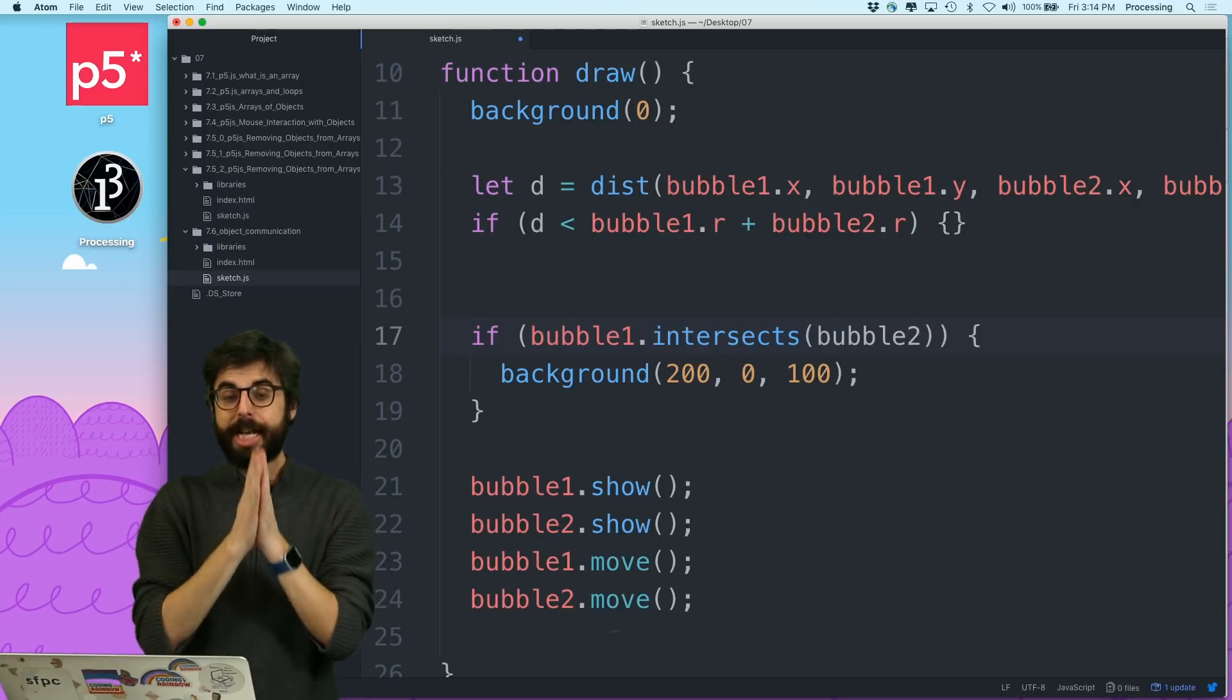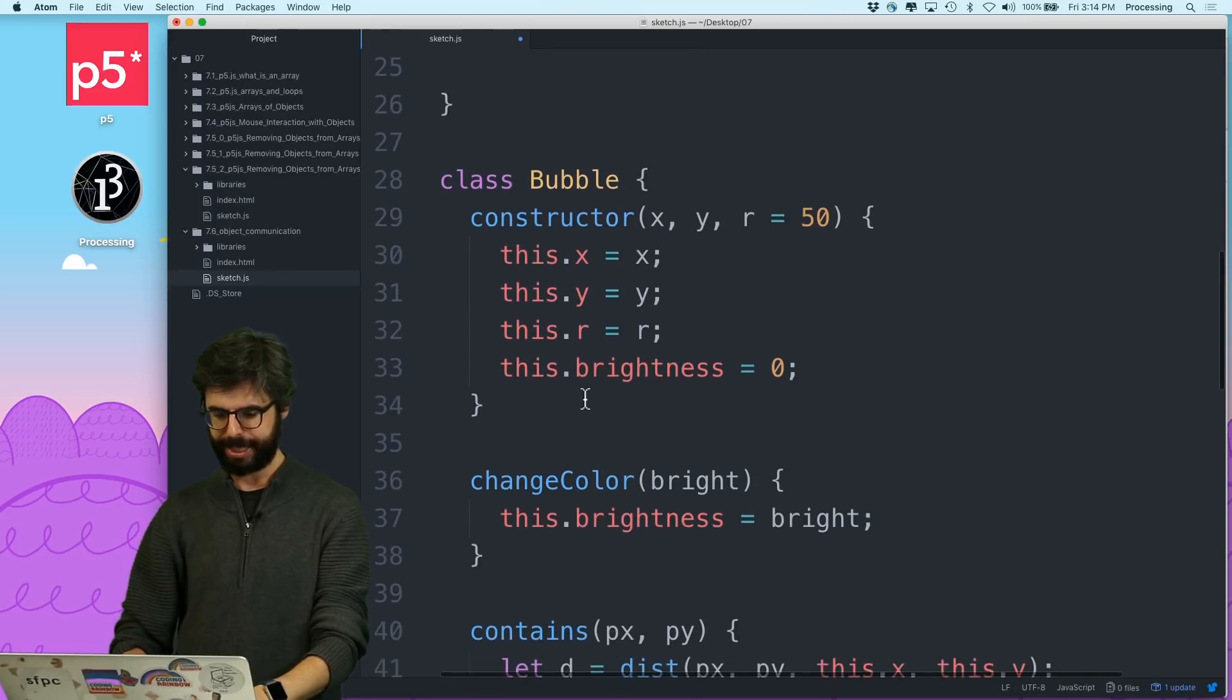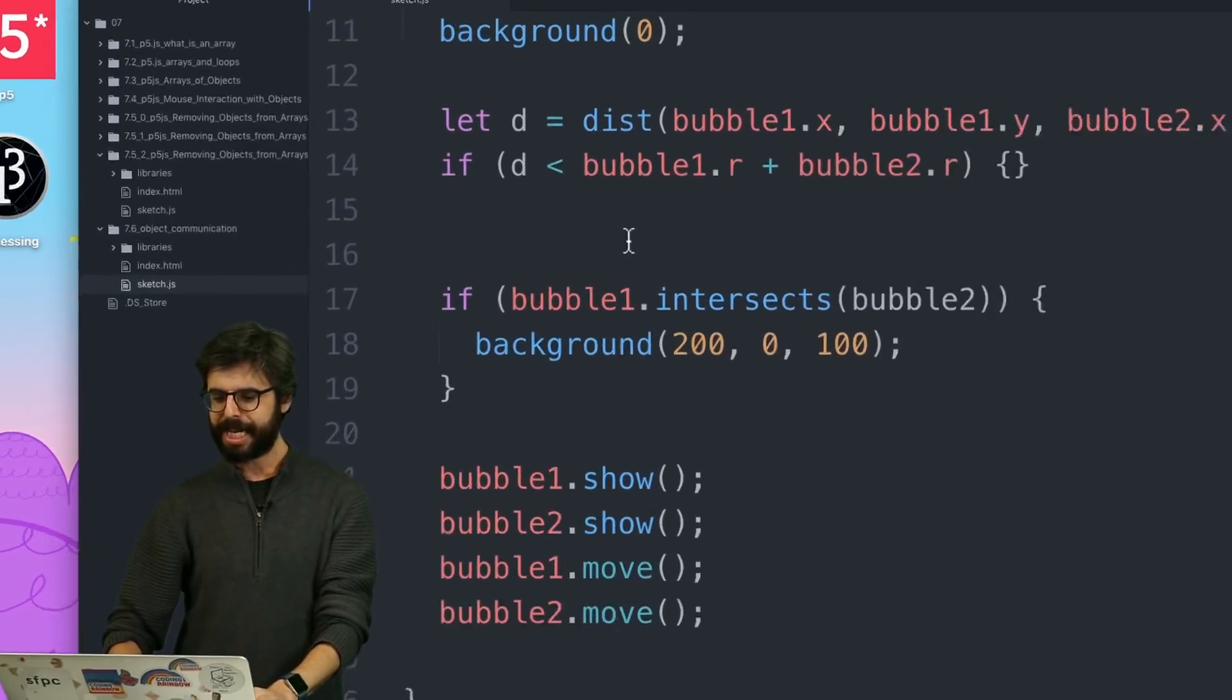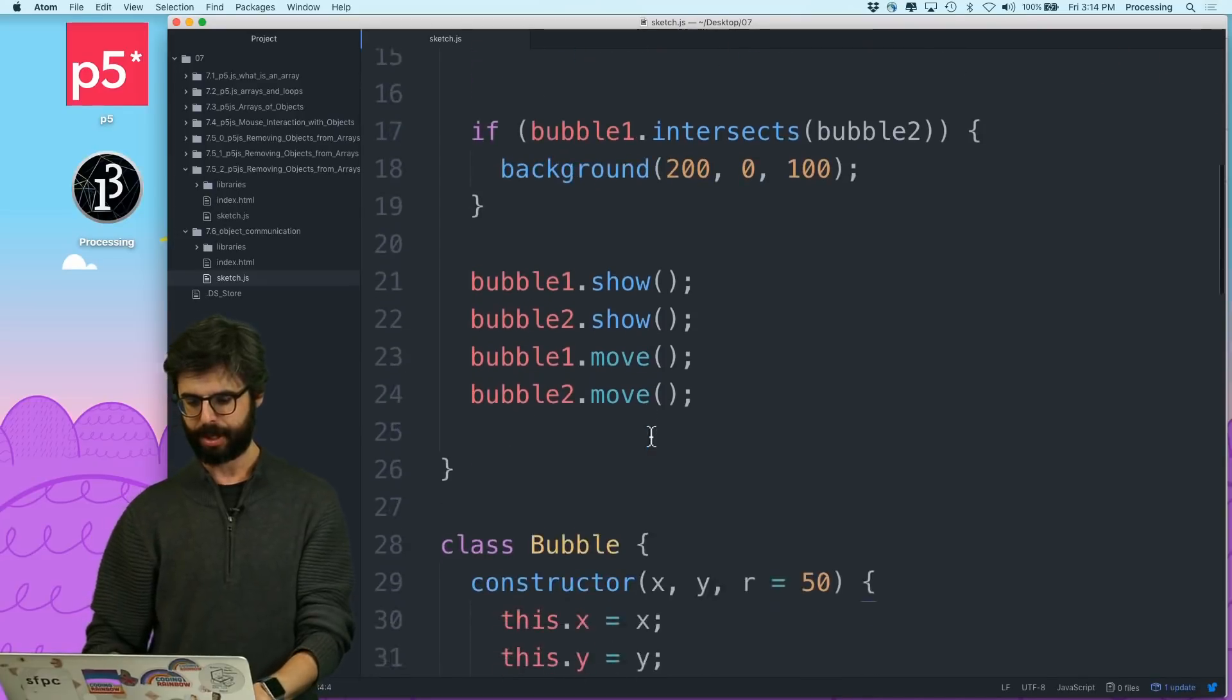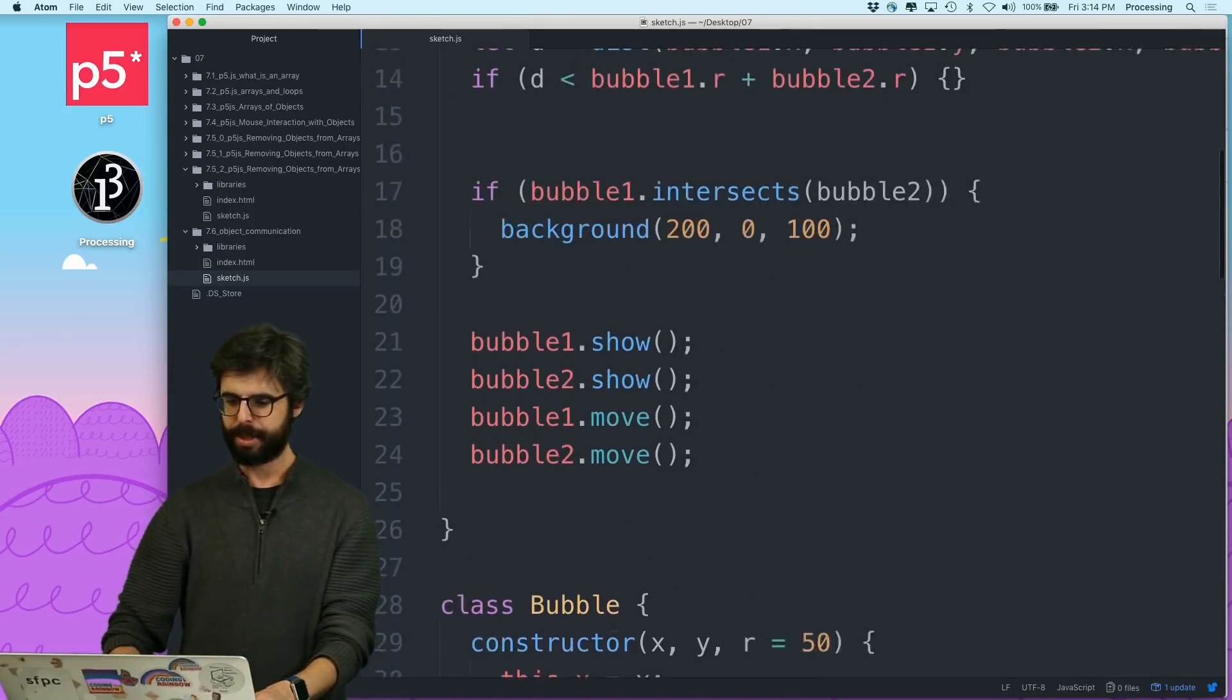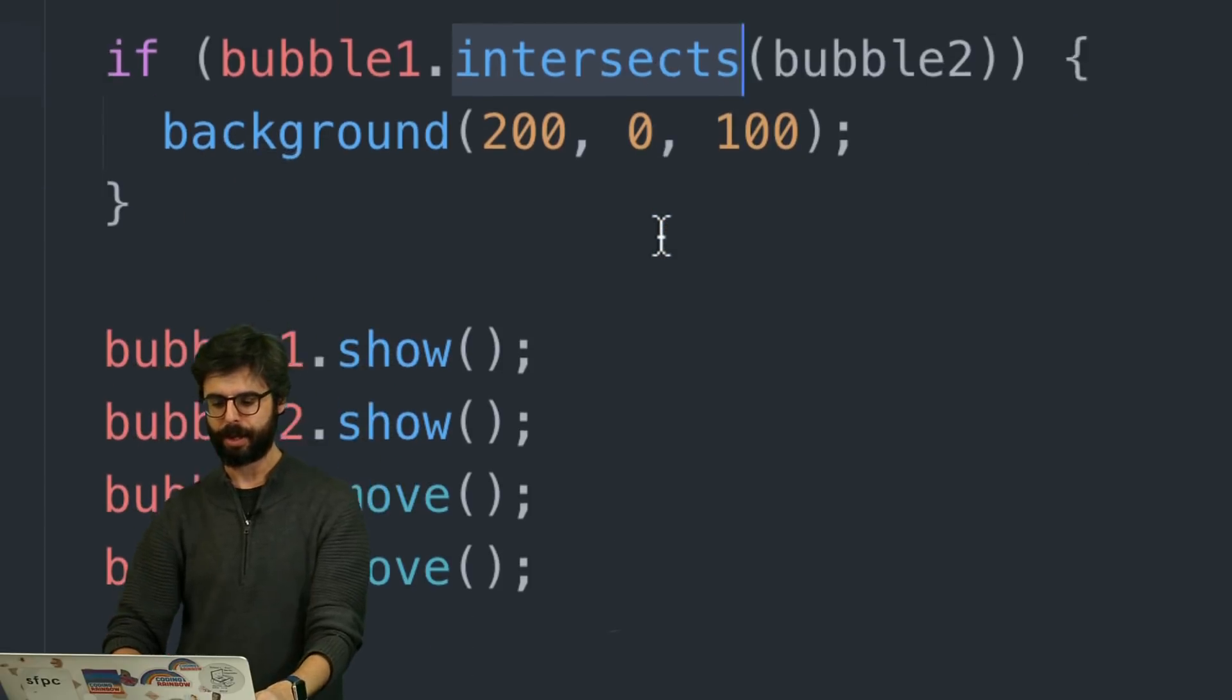So, let's take a look at how we might do this. So what this means to me is, I need to write a new function that's part of the bubble class called intersects. So that's pretty easy, I could just do that. Done. That function, by the way, because of the way that I wrote it here inside this if statement, the idea is that function is going to return true or return false.